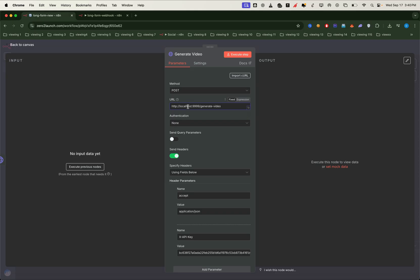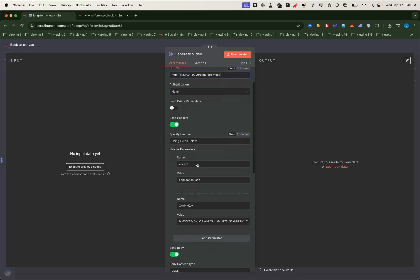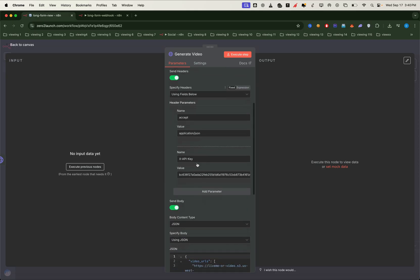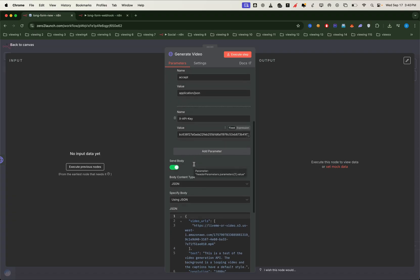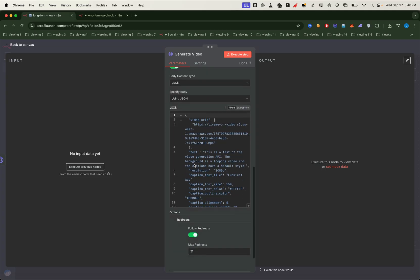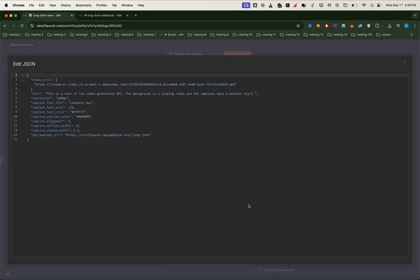Back in n8n, let's configure the body JSON data for the generate video node. Don't forget to insert your personal 02 launch API key in the header. Here we can choose any voice from Kokoro voices. You can remove the text field and use the audio URL to input your own voiceover service if you prefer.